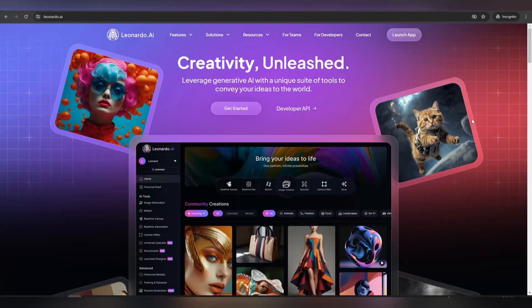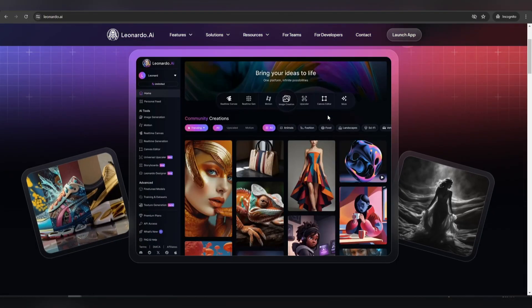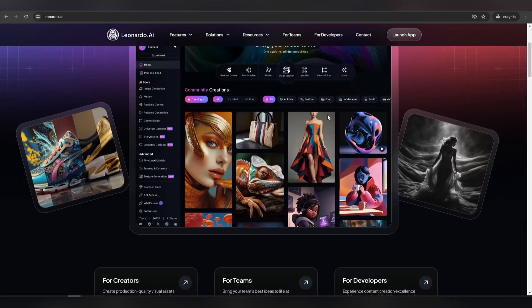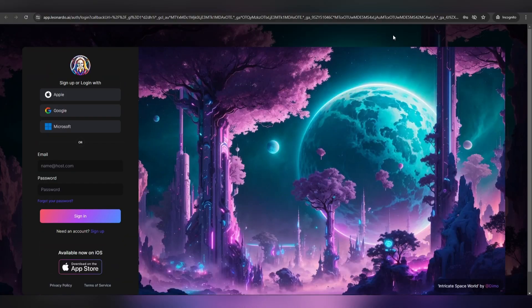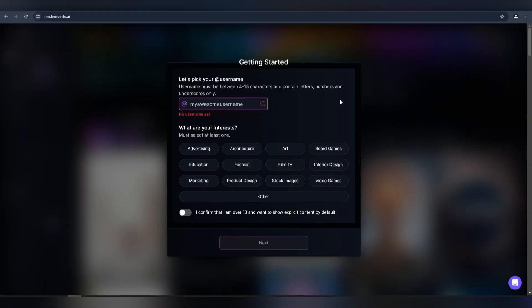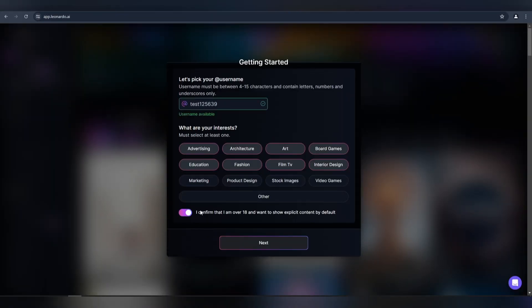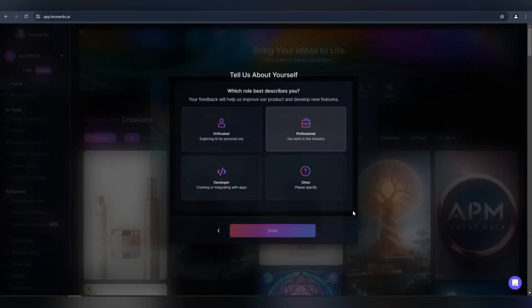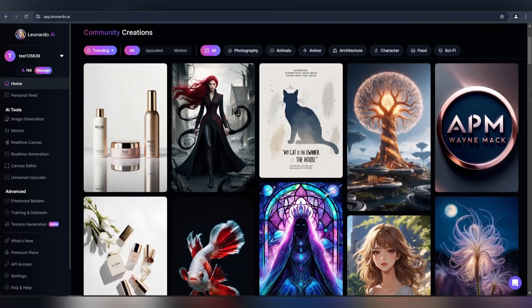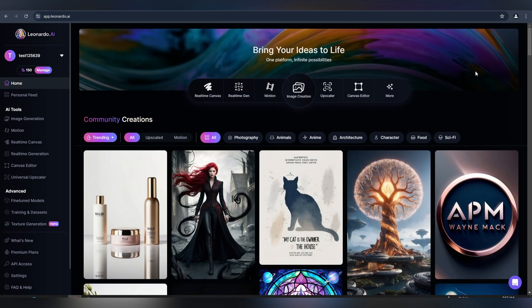First, create your Leonardo account. After creating your account, set your username and some interests. This is your dashboard.